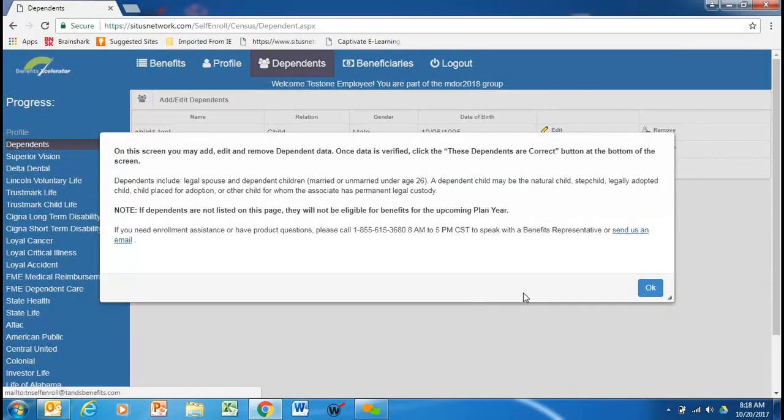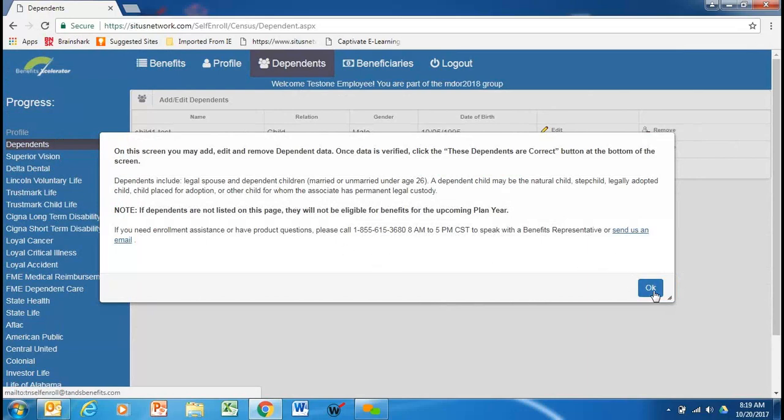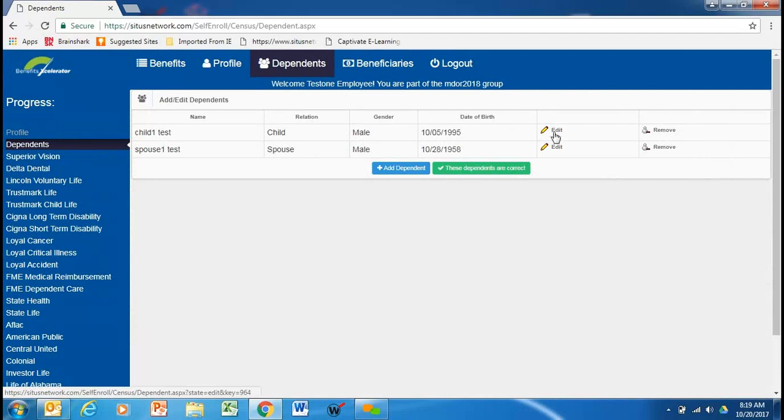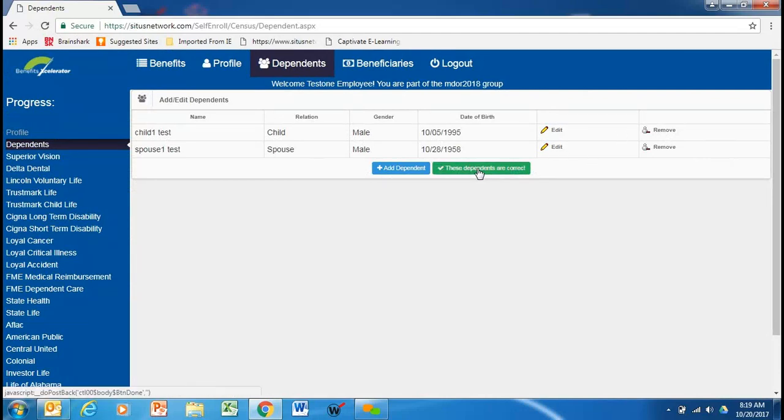Next, it will ask you to verify your dependents. All throughout this tutorial, you will see this toll-free number and again the email address to assist you with any help you may need. So you check your dependents. If you need to make some changes, you can edit or remove or these dependents are correct.